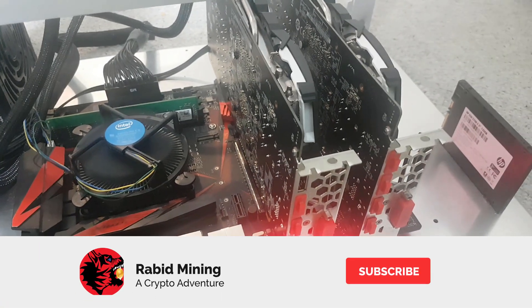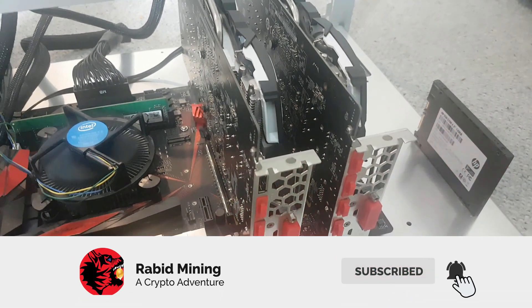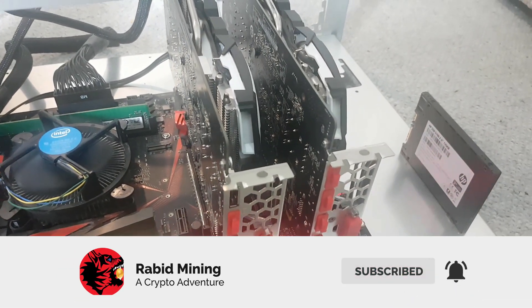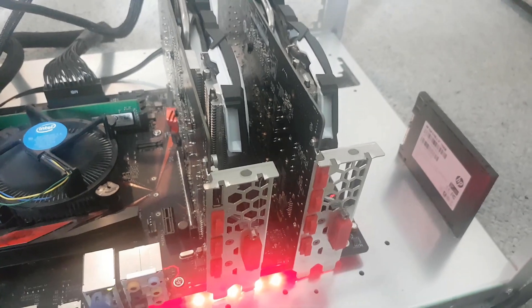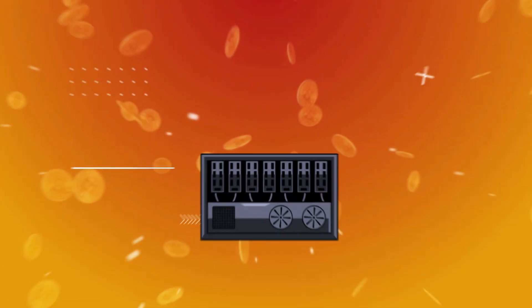Hey everyone and welcome. Today we're going to see how we can squeeze a little bit more profit out of your 3 and 4 gigabyte cards.